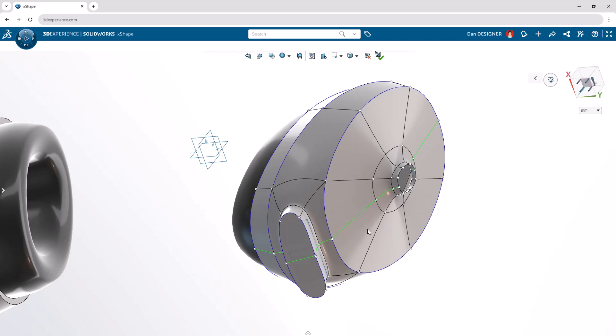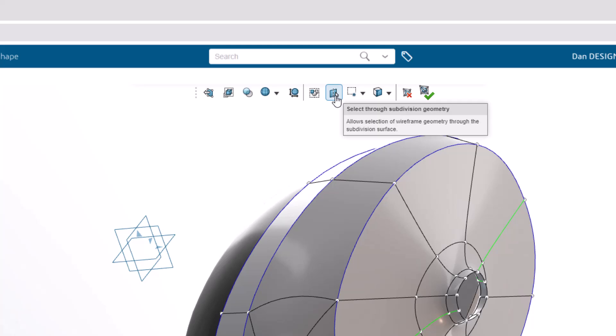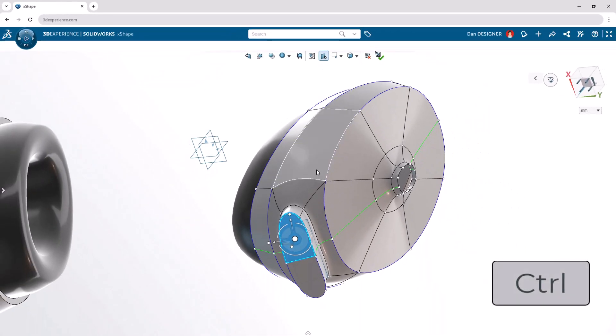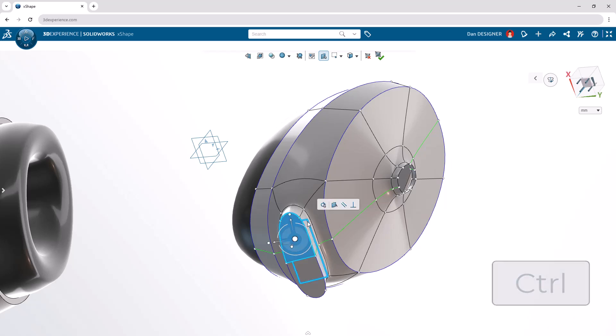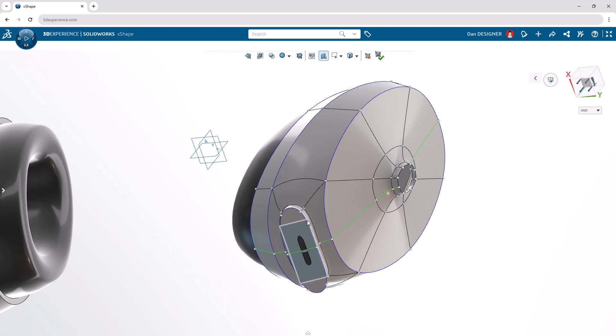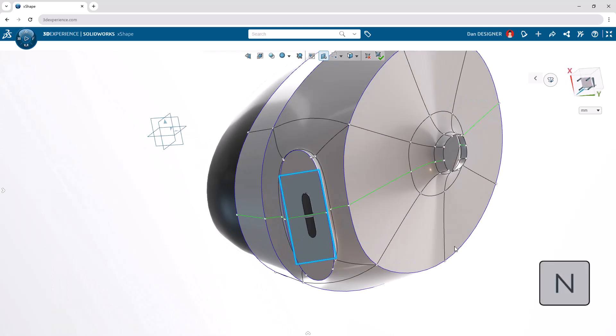To align these faces with the buttons, select one of them, then turn on Select Through Subdivision Geometry from the top toolbar to control select the button plane. Choose Align to Geometry to bring these faces together. To perfect the shape of this connection, click the button plane again and view it head-on by selecting Normal 2, or using the shortcut key N.